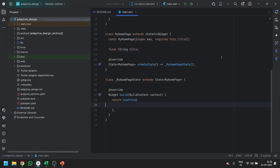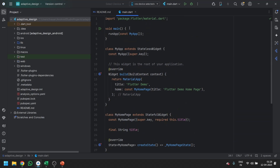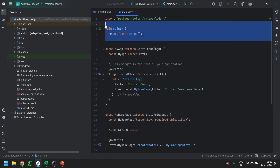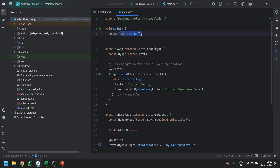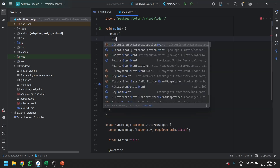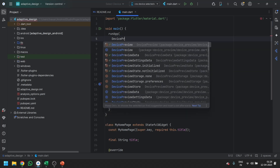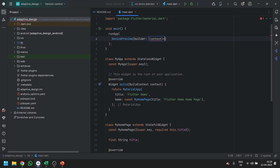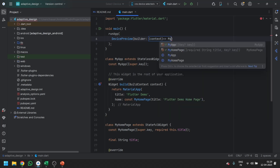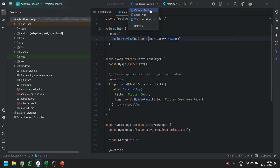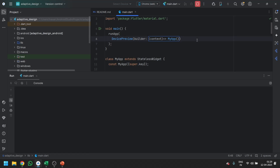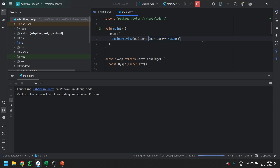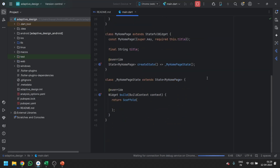Now, how to use the device_preview package? Go to main.dart and wrap your app with the DevicePreview widget, then write an arrow function and parse the MyApp widget once again. Now you can run this on the web. While it's running, let's create a basic UI for our Flutter app.